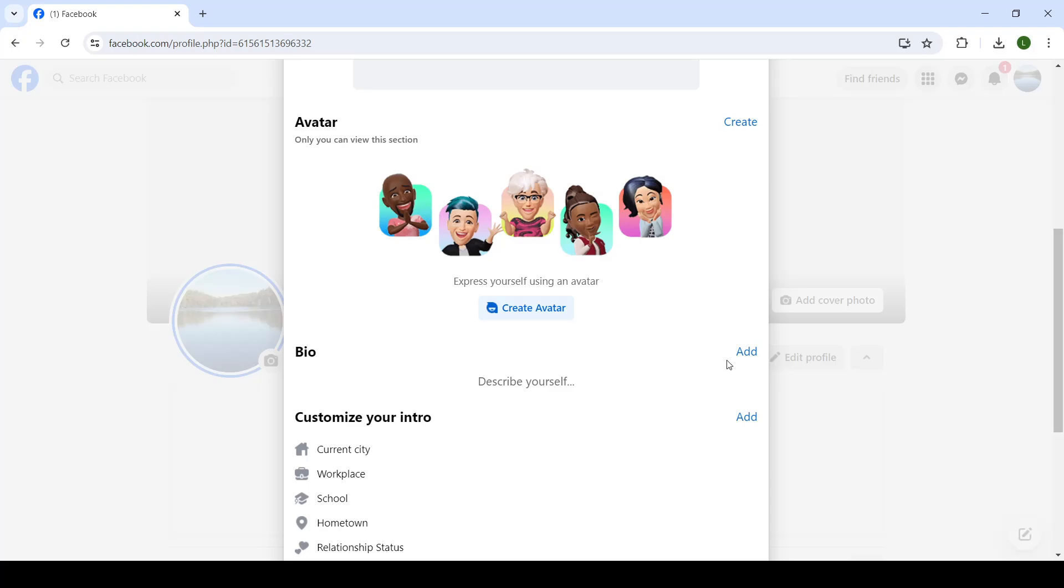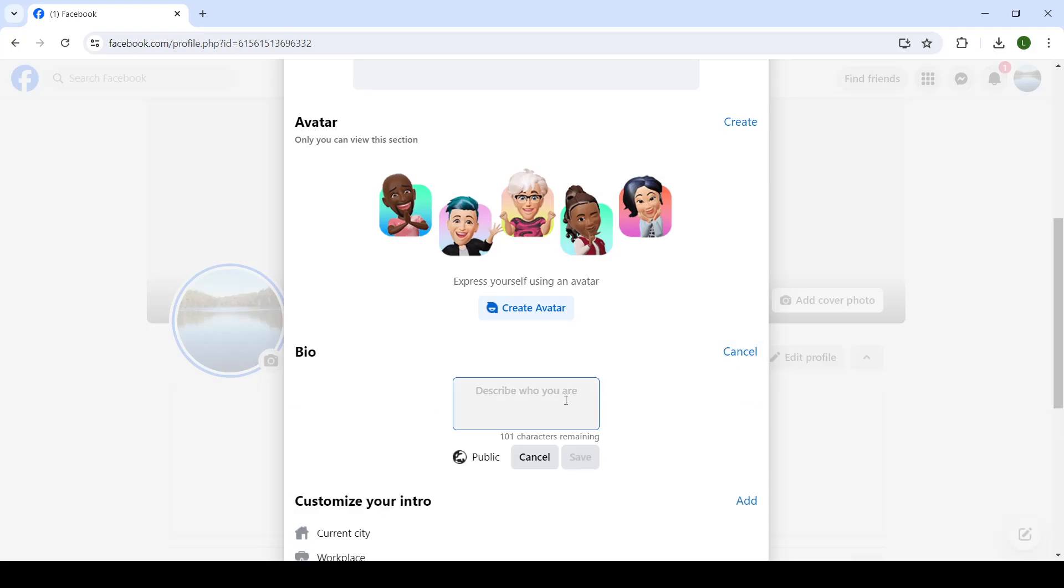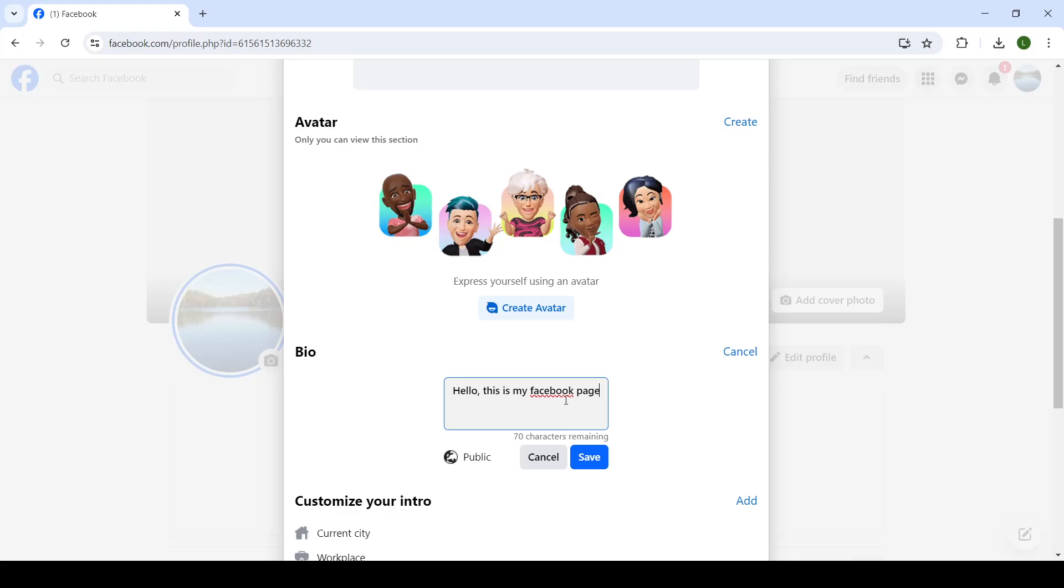From there on you can click on add and here you have 101 characters to write a text of your liking. Let's say I'll write hello. This is my Facebook page.